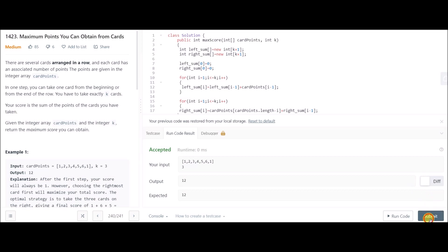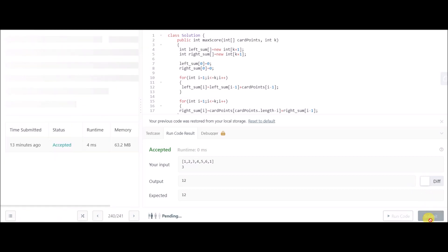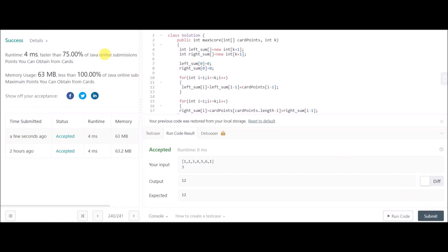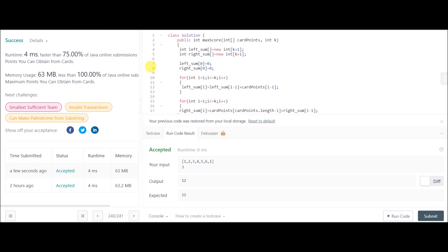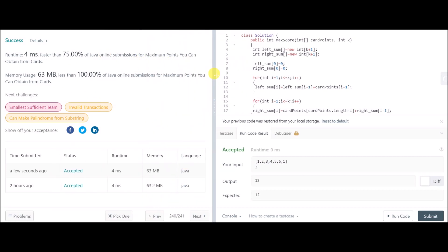The solution was accepted on the very first submission. That's the problem solved — I'll see you in the next video.